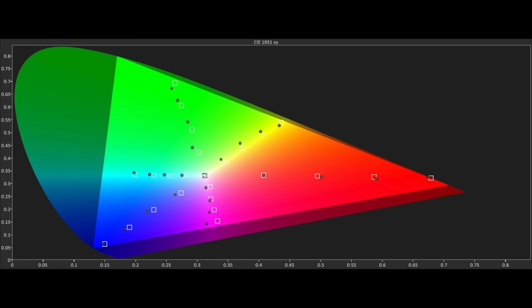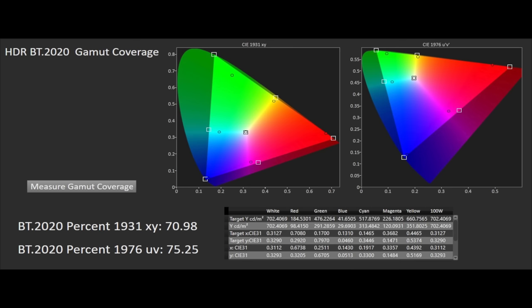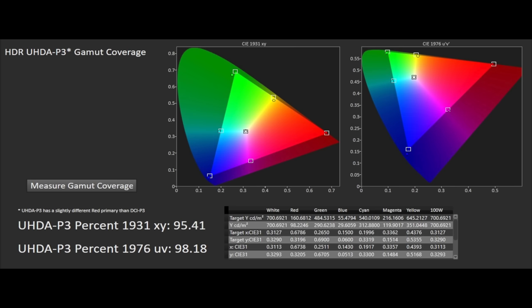The E9 is not capable of covering the entire DCI P3 color gamut which is normal for an OLED screen like this and is also limited in terms of color volume. We measured BT 2020 coverage at 71% XY and 75% UV with P3 at 96% XY and 98% UV.